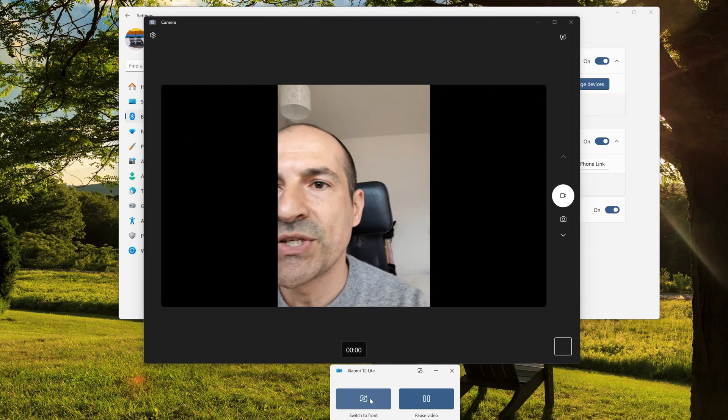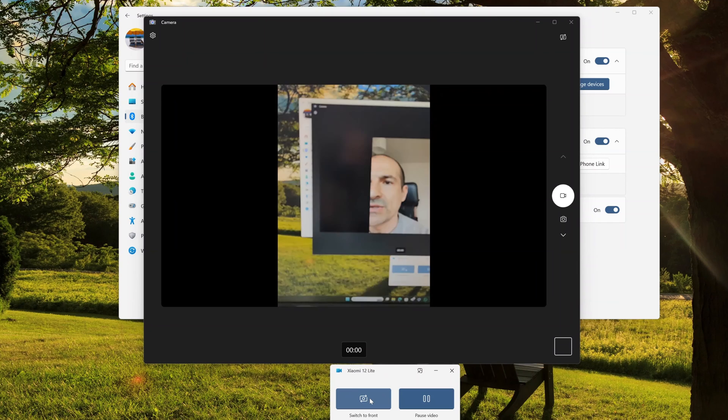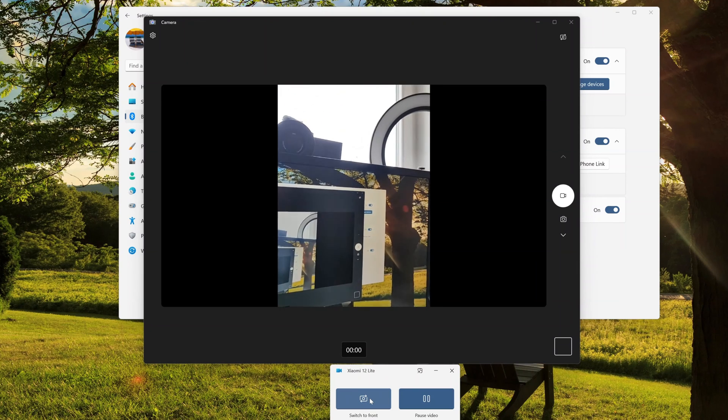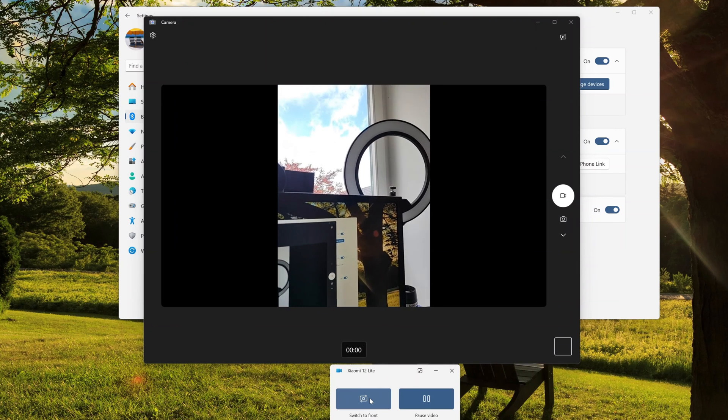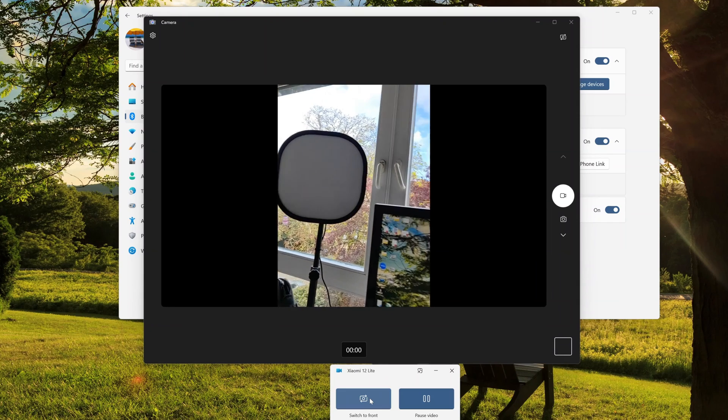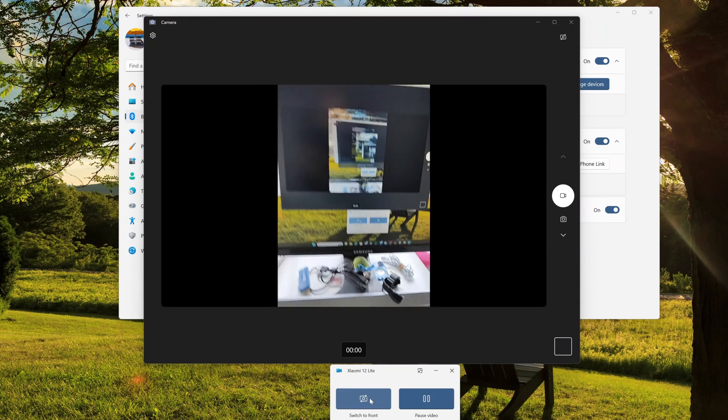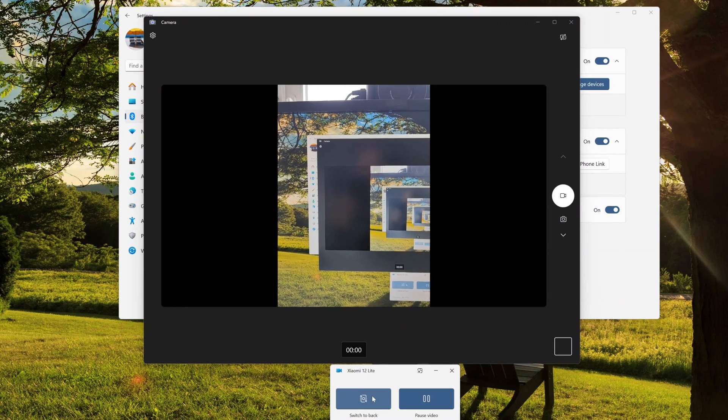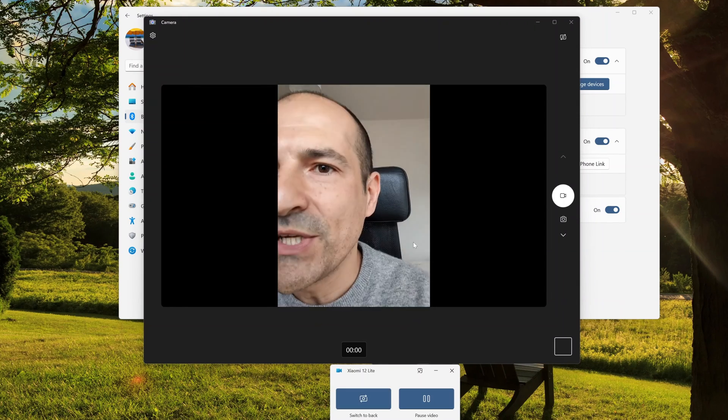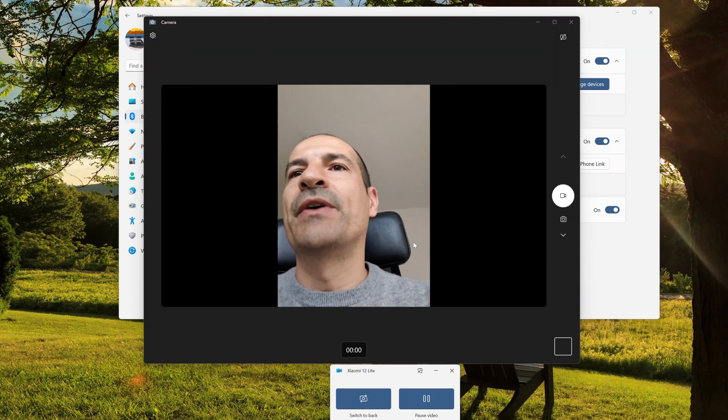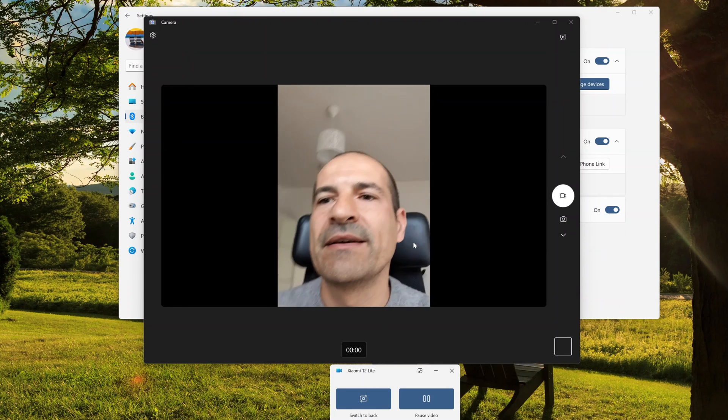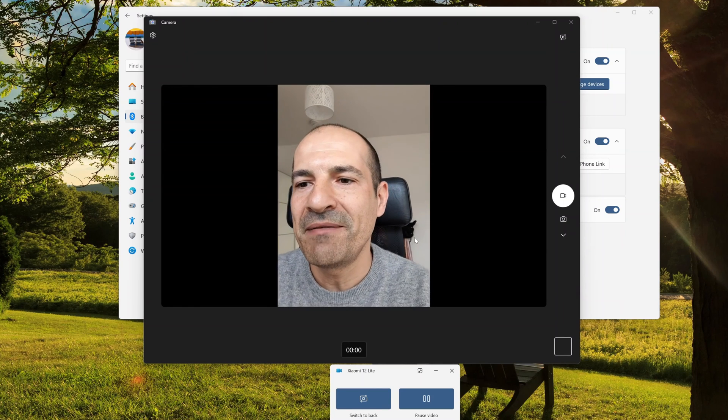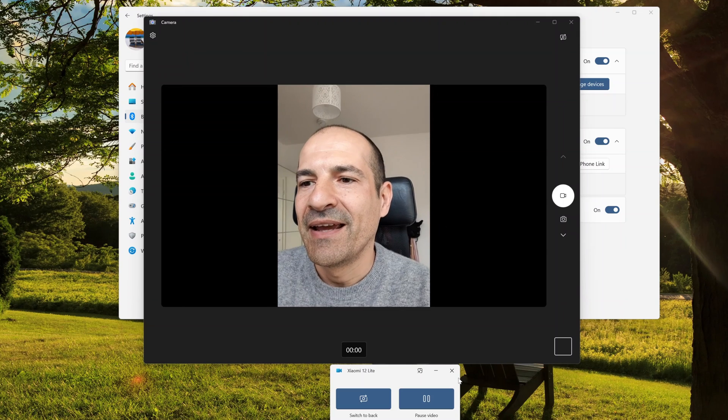And here I can switch to back using a different camera on my Android device. Here I'm now recording my lights that I'm using for my YouTube studio, and I can switch to front again.